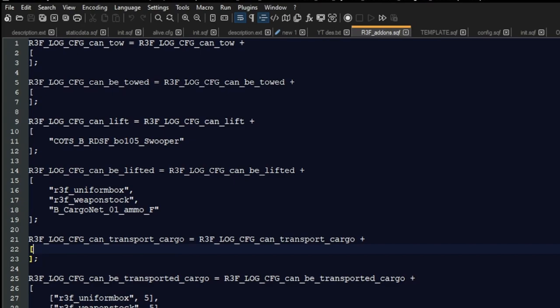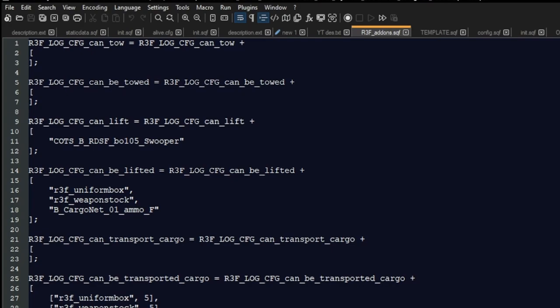I've added an ammo box or a crate that I want to be able to use in the can be lifted section. And I can probably put that into the can transport cargo. The can transport cargo are the aircraft and vehicles that you want to be able to use to transport cargo.